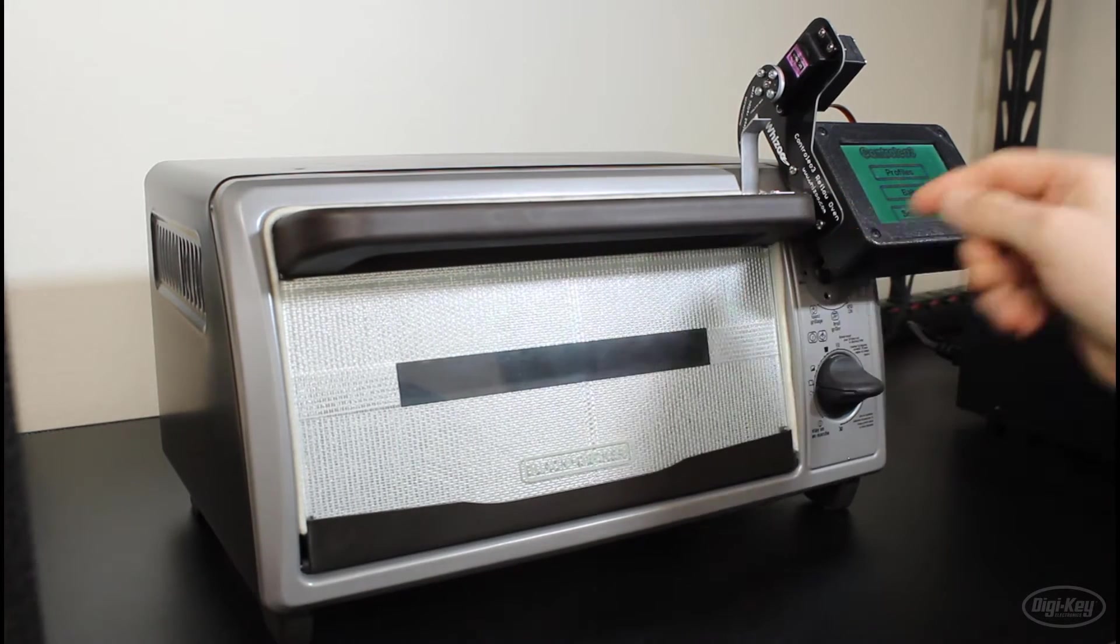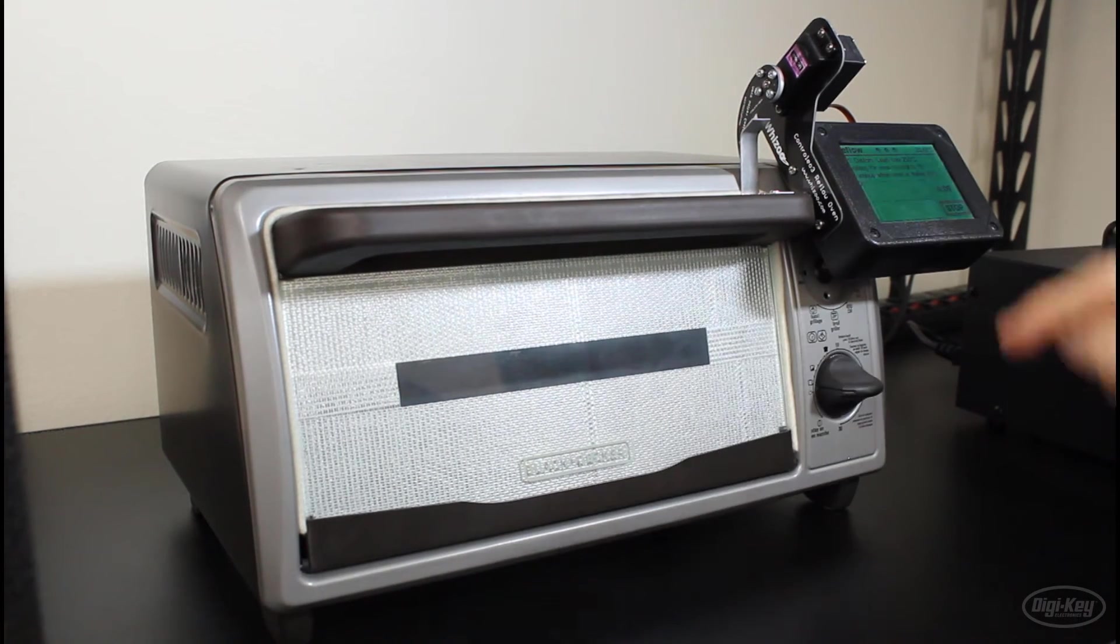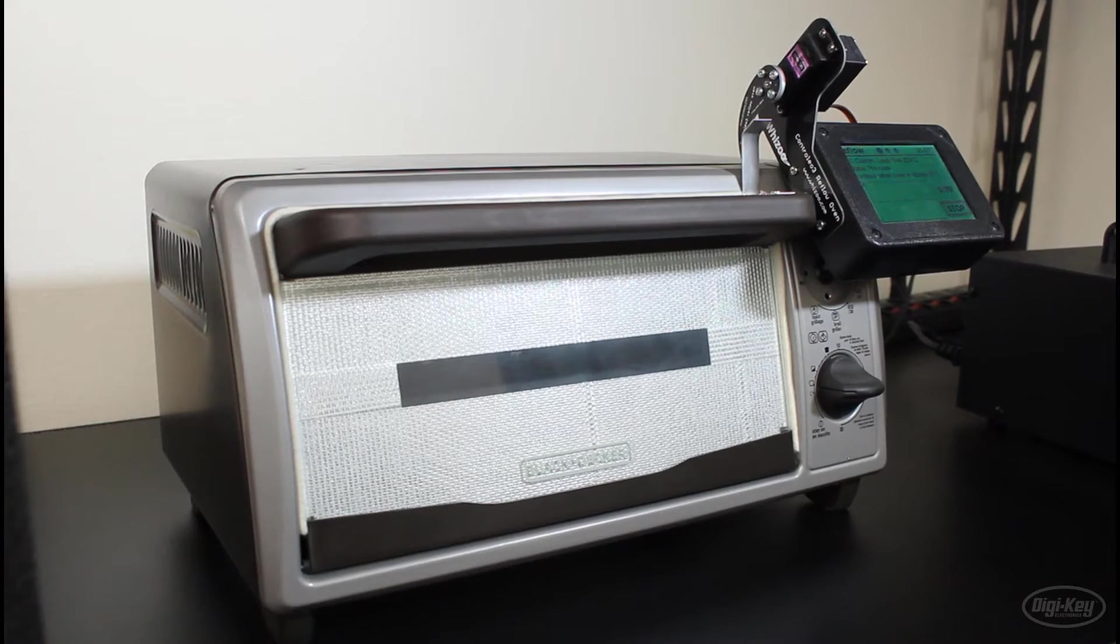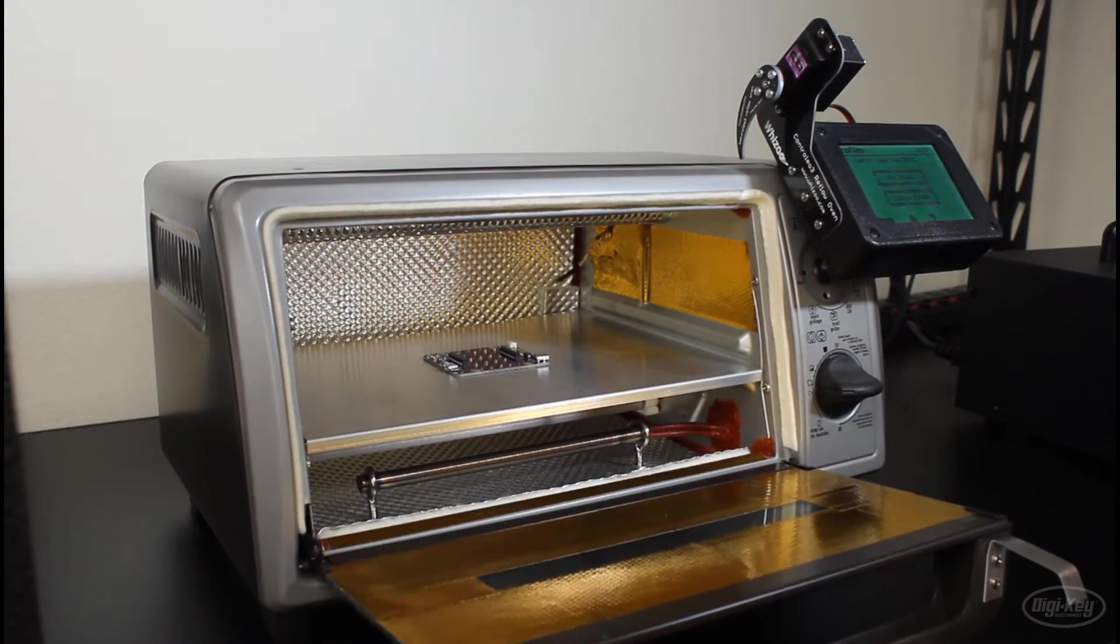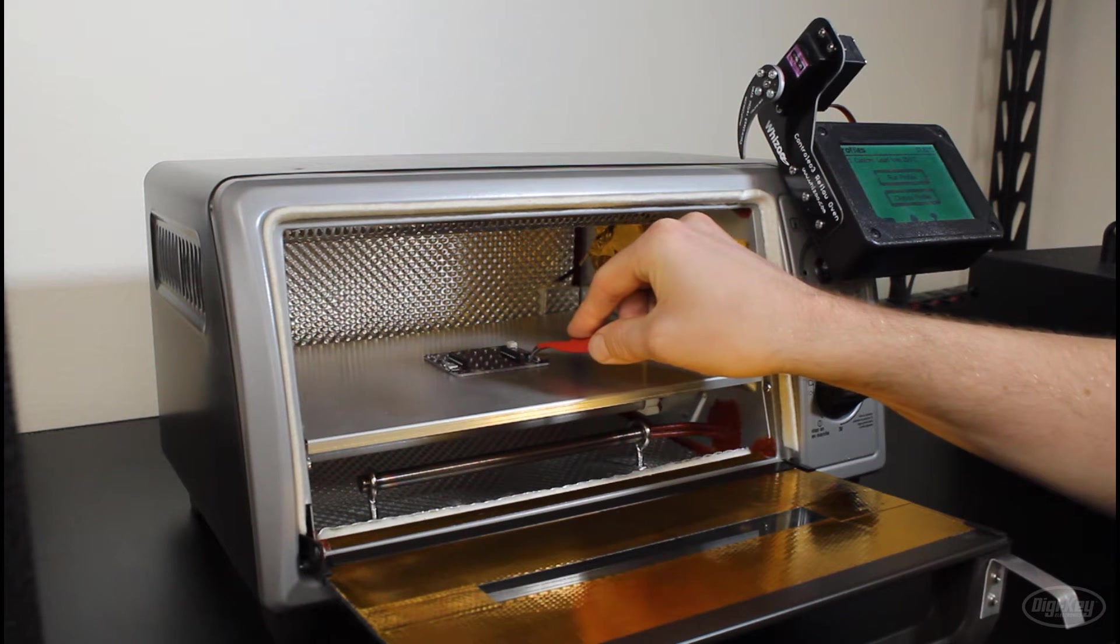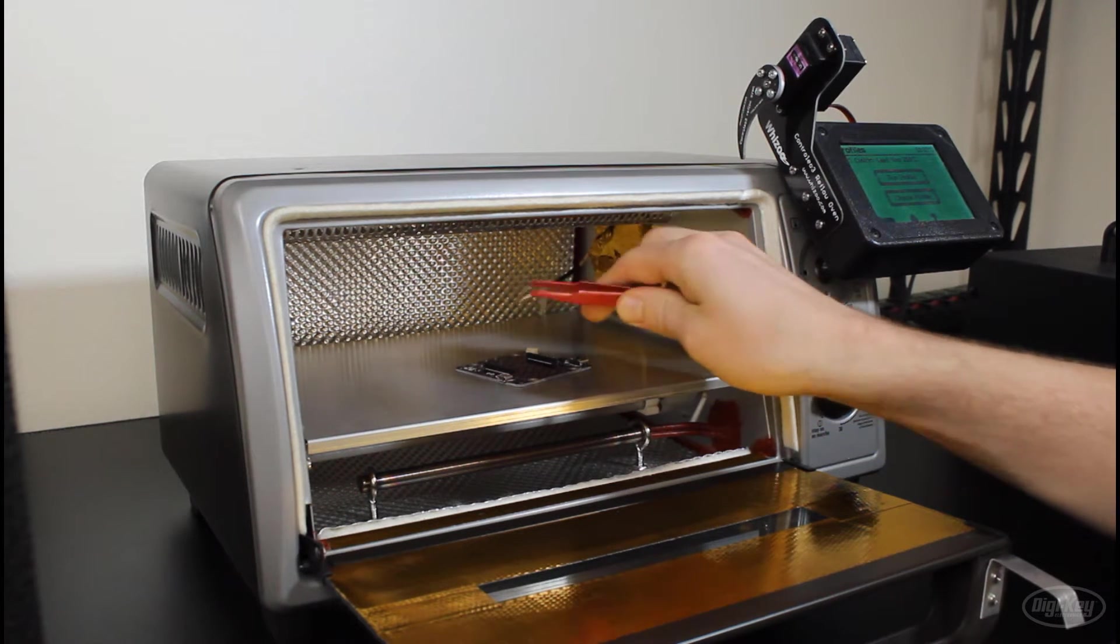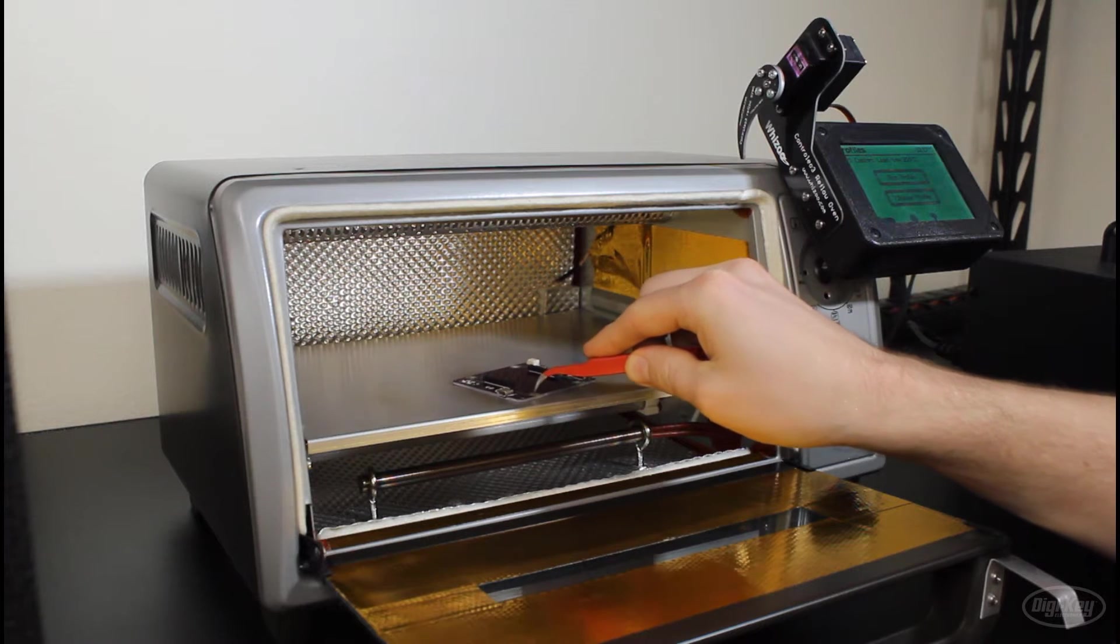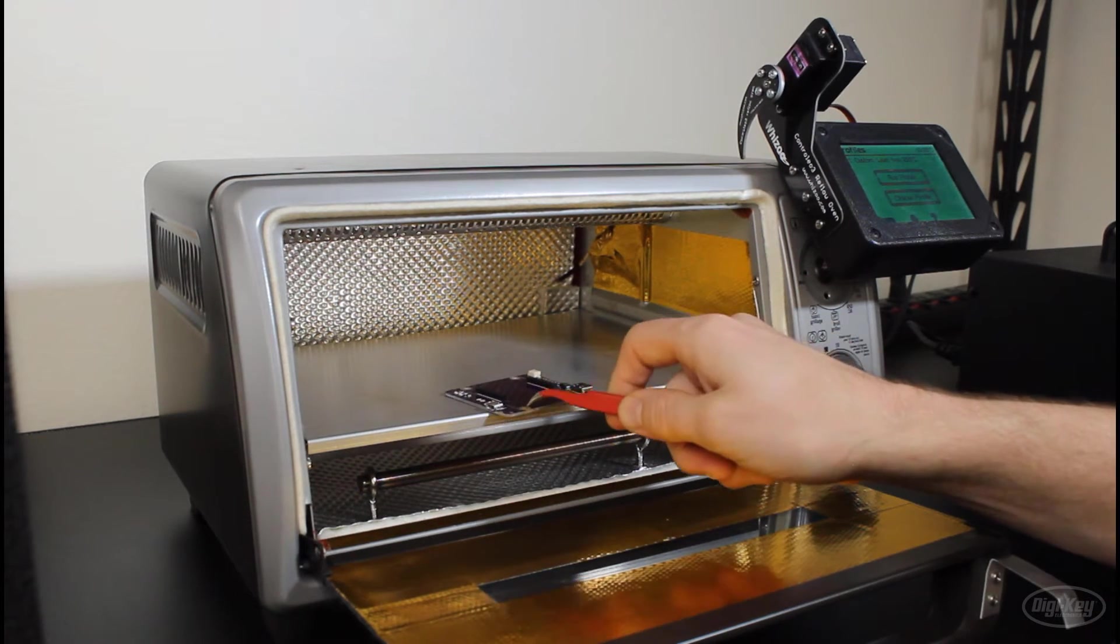I'm going to put the board in the oven and then select my reflow profile for lead-free soldering and let it go. When it's done, we can open the door and very carefully pull the board out. Remember that it's probably still hot, so I recommend using something like tweezers or needle-nose pliers to get your board.